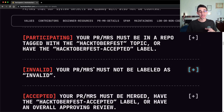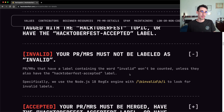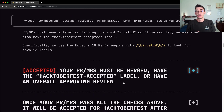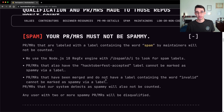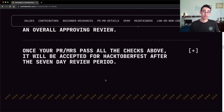Your pull request must not have the invalid label — similar to the spam label, if maintainers add invalid, the pull request will not be counted. Next, all pull requests must be merged, or have the Hacktoberfest accepted label, or have an overall approving review. Once you meet all these criteria, you have to wait 7 days, which gives maintainers time to flag invalid or spammy pull requests if needed. PRs, once verified, will be valid only after 7 days, and there's a countdown updating in real time that you can see on the Hacktoberfest page.